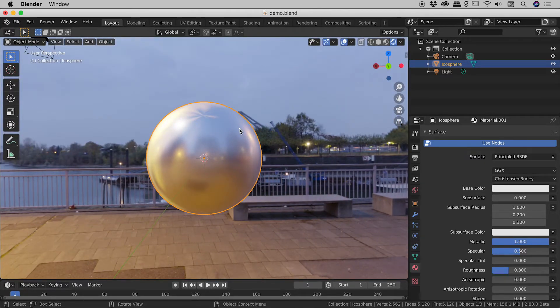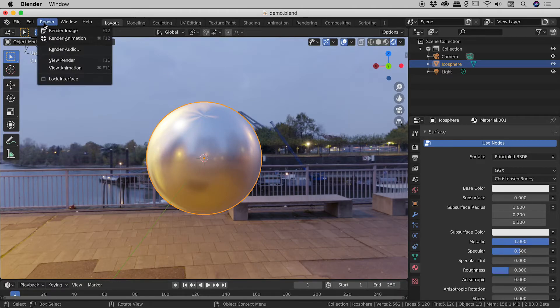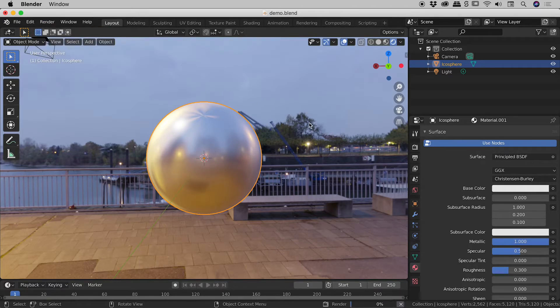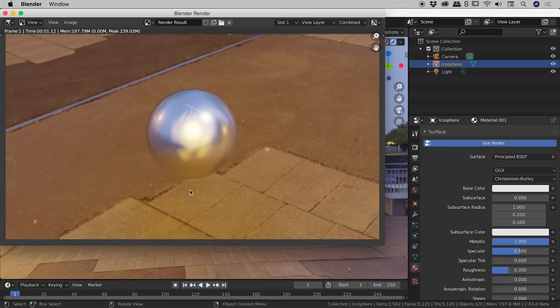So the question is, what would happen if we actually rendered this thing out? Well, let's have a look. Render, render image. Okay, so we've got our nice lighting on our sphere happening just here, but we've also got the environment texture in the background. How can we get rid of that? Well, luckily it's pretty easy.